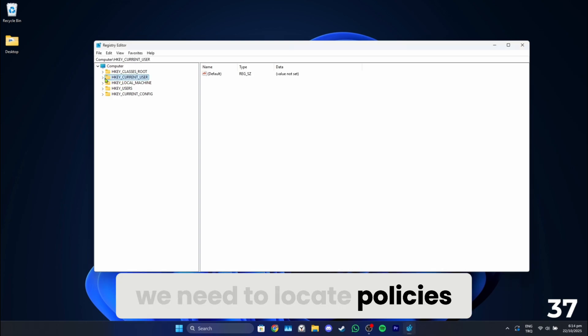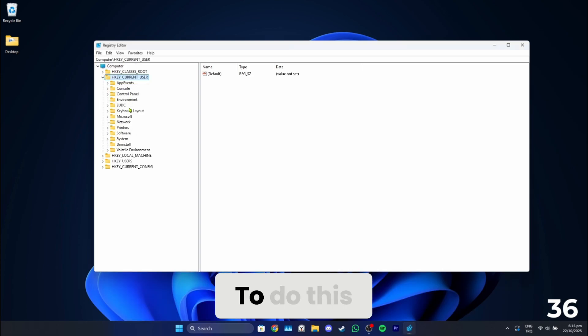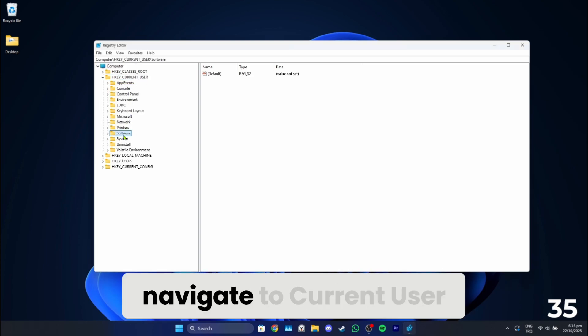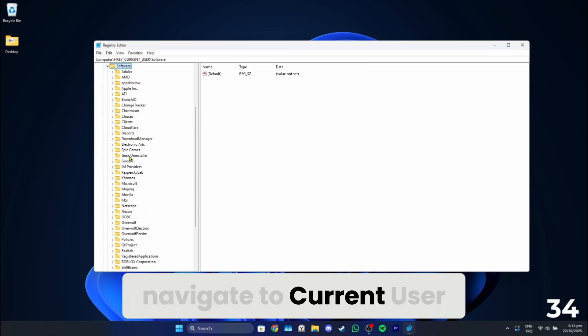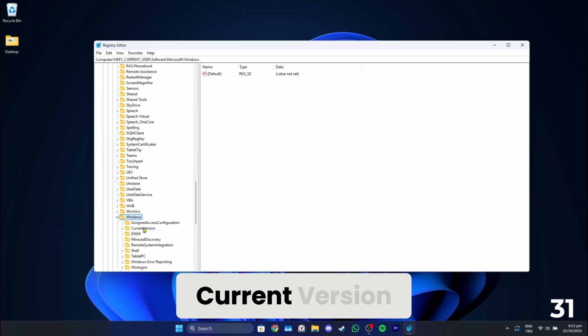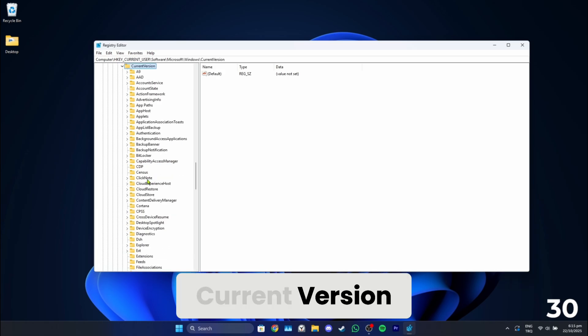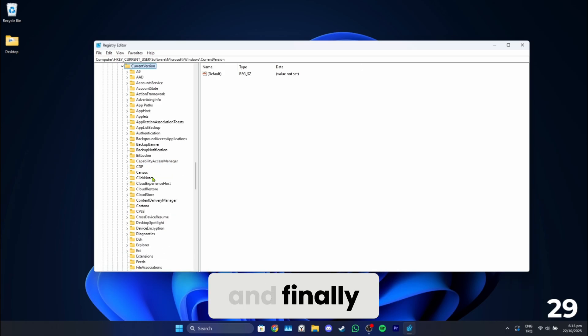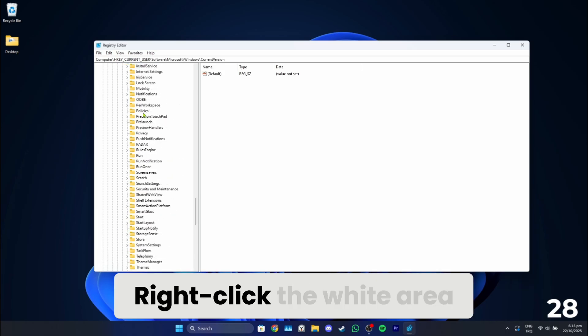Here we need to locate Policies. To do this, navigate to CurrentUser, Software, Microsoft, Windows, CurrentVersion, and finally Policies.